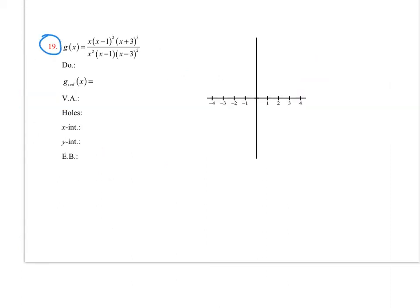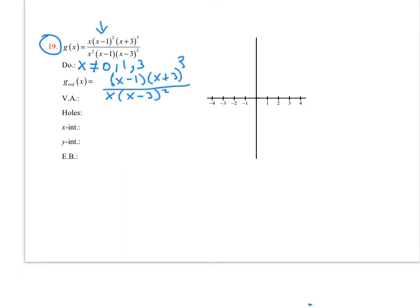For number 19, the denominator tells us x can't be 0, 1, or 3. In the reduced form, I can cancel one x minus 1 and also one x, giving the simplified expression. Vertical asymptotes come from what's left over: x equal to 0 and x equal to 3. The asymptote at x equal to 0 would be even — like a volcano — and the one at x equal to 3 would be odd.